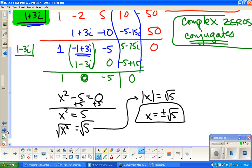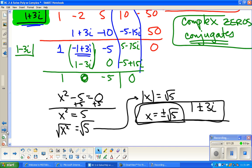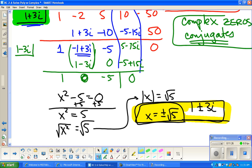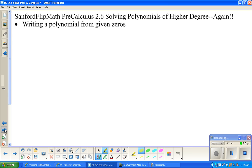So there were four solutions to this fourth-degree polynomial, which is what we expect. The idea is: you're given one zero because there was nothing readable from the graph — there were two-point-something values that are hard to work with in synthetic division. Four solutions total for a fourth-degree polynomial.